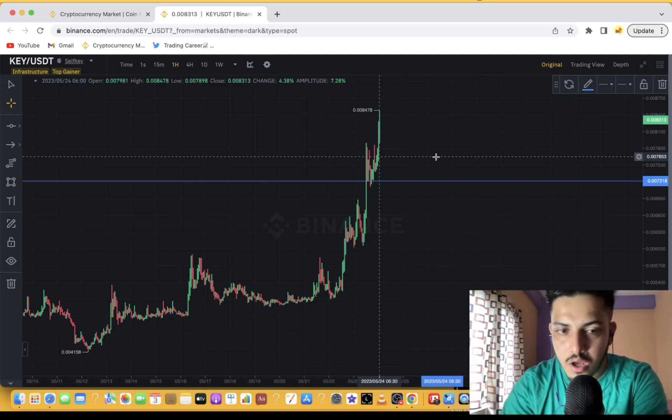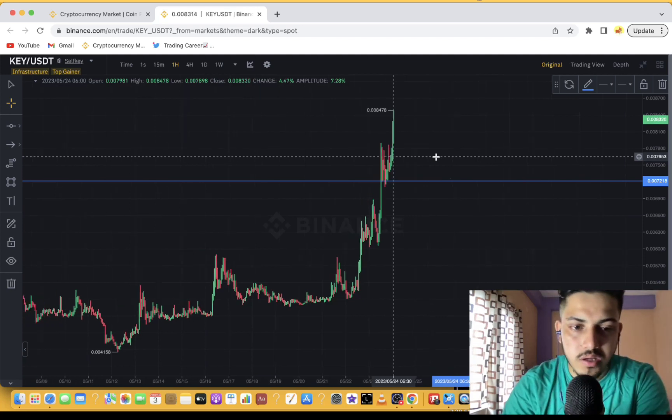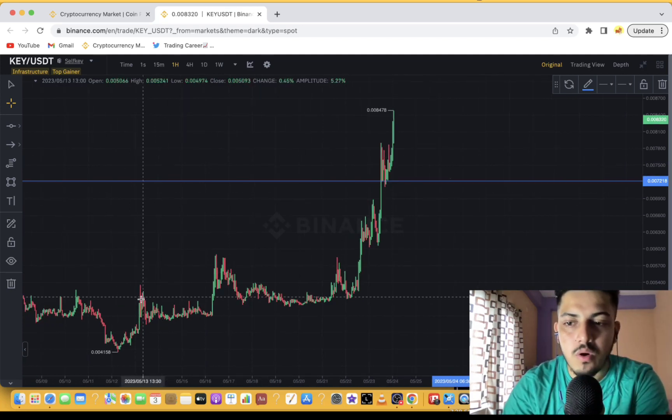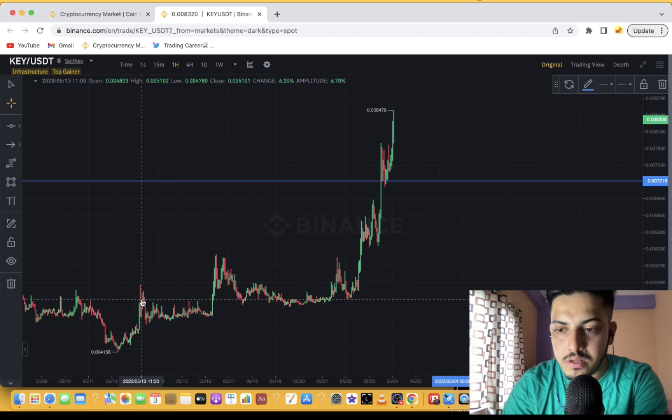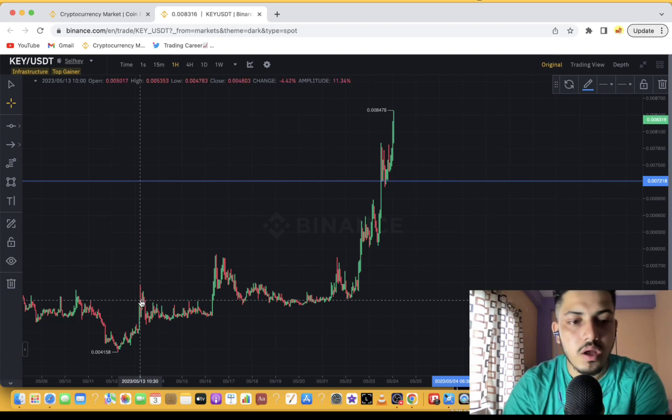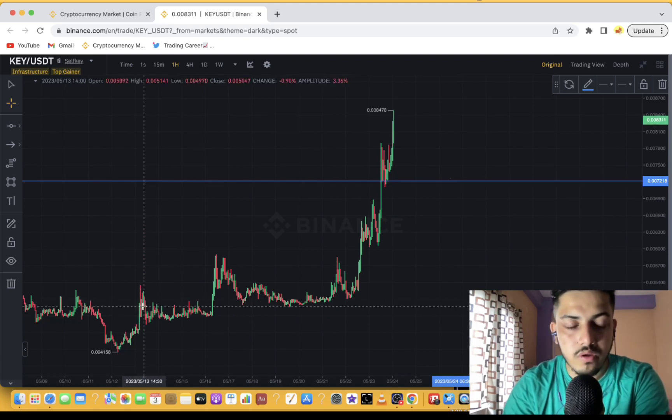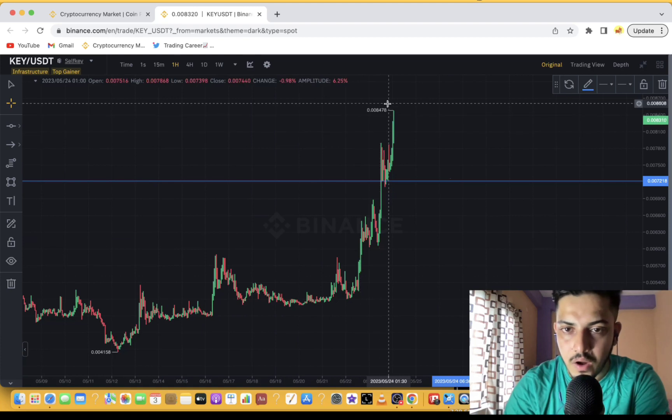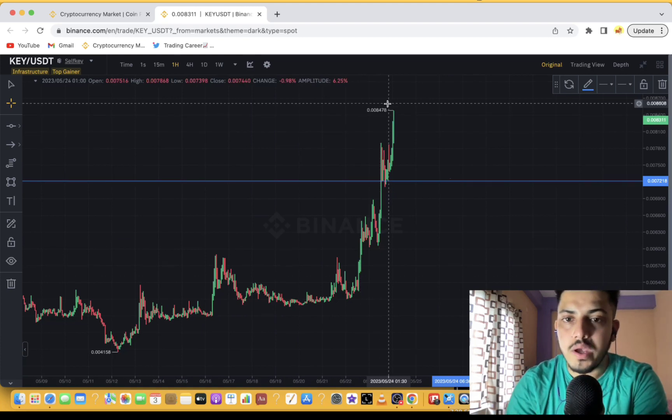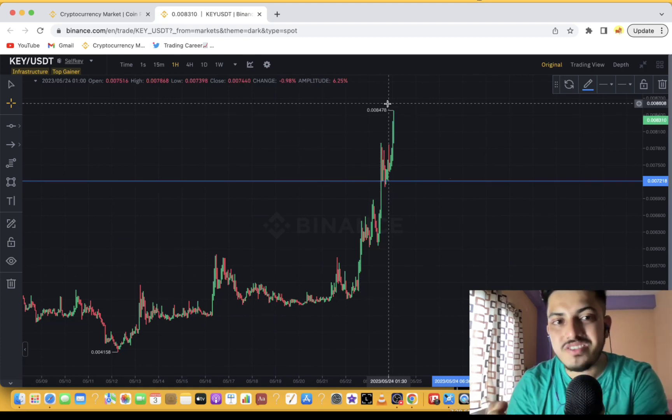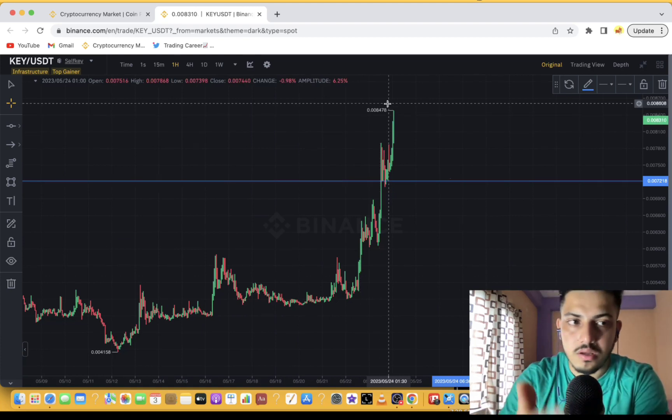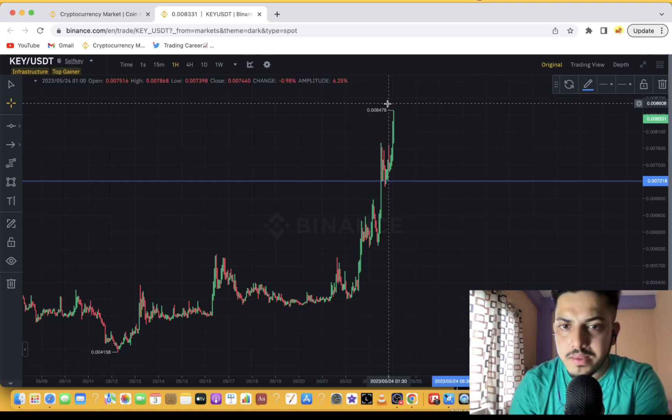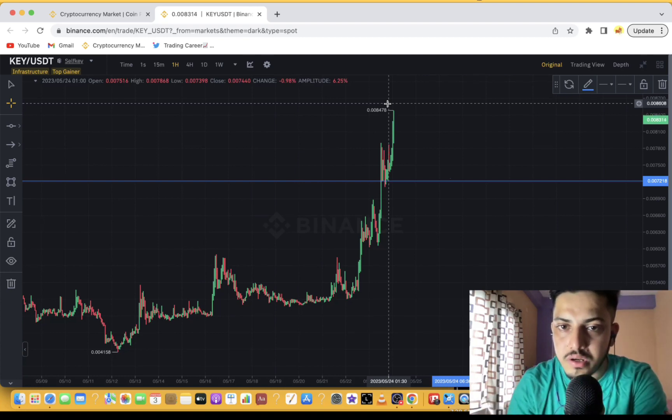There are always two ways to buy a token: one in the dip when it was going sideways near about 0.005, 0.004. If you could have bought this token earlier, you could have doubled your portfolio by now. We have already missed an opportunity in this token.